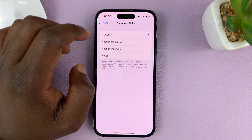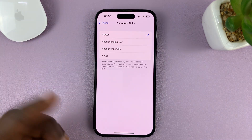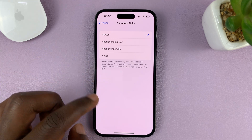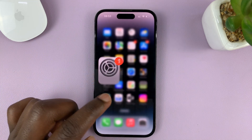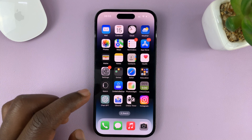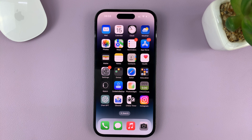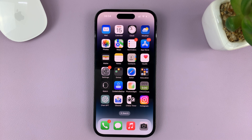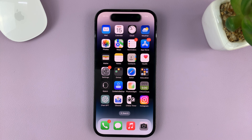If you choose Always, it's always going to announce calls. Right now I've chosen Always, so when someone calls it's going to start ringing and then announce the name of the caller. Here's what that looks and sounds like: 'Web Pro Office.'